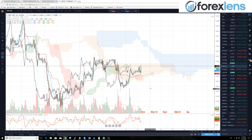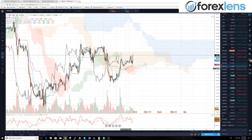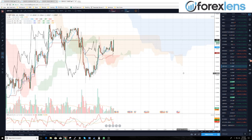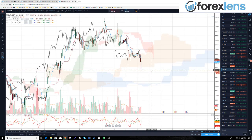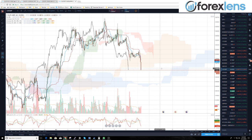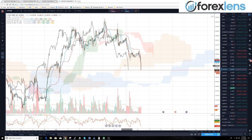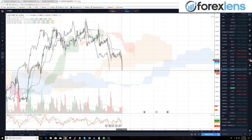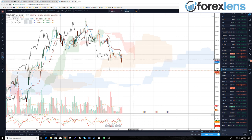Pound dollar — we're inside the four-hour cloud and the lagging span has not yet broken out, so we don't have a trade here yet. Euro pound — nice fall in price. We're going to want to look for a pullback to the conversion and baselines or the cloud, looking at trading a pullback to the 8877 zone.